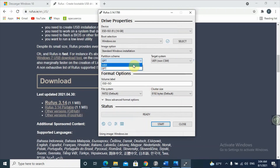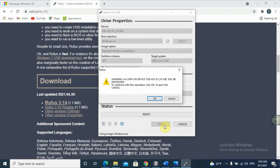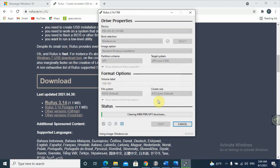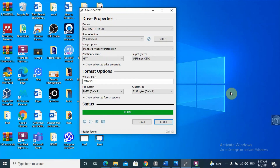My system is GPT, so I'll select Start. When you click Start, it gives a warning that all data on the device will be erased. If you have any files on the flash drive, back them up first because it completely erases all files. Click OK and it starts creating the bootable Windows 10 USB. Rufus has finished — the bootable flash drive is ready to use to install Windows 10 on your computer. Click Close and plug it into your computer to install.